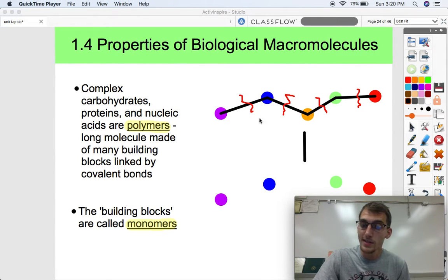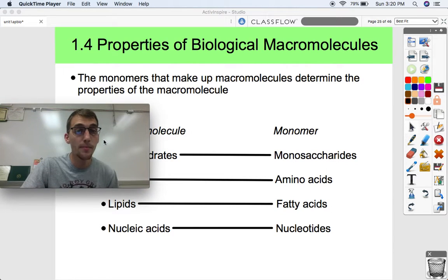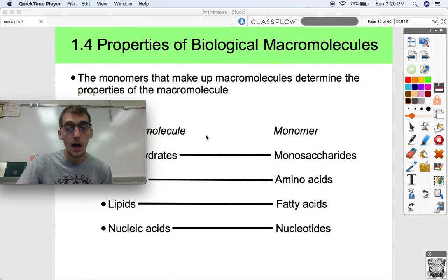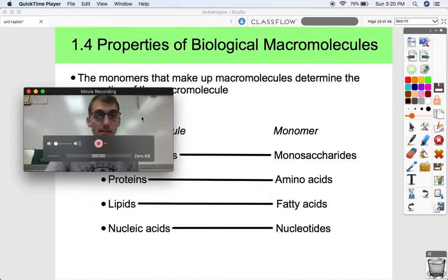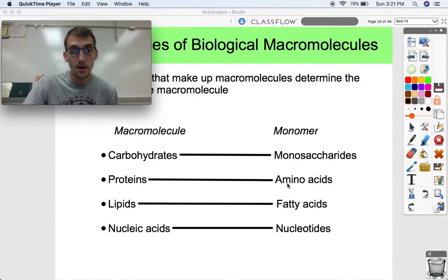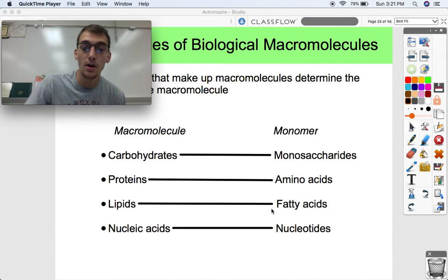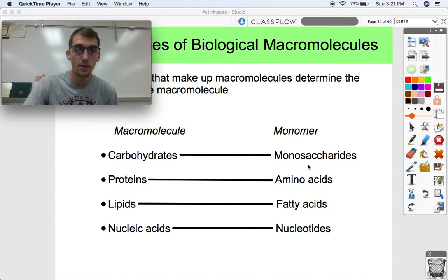The monomers that make up macromolecules determine the properties of the macromolecule. The monomers of carbohydrates are called monosaccharides. The monomers of proteins are called amino acids. The monomers of some types of lipids are called fatty acids. And the monomers of nucleic acids are called nucleotides. We are going to be discussing each one of these four and some of their biochemical properties today.